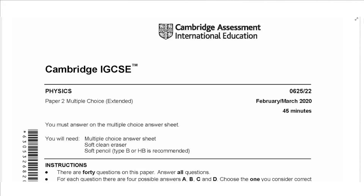Hello everyone, this is John Heshmet and welcome to Physics Simply. In this video, I will be solving the paper 2 exam for February-March 2020. So let's get started.